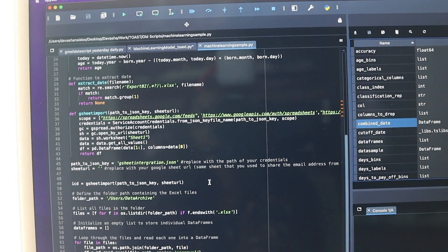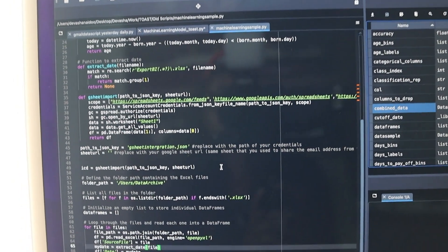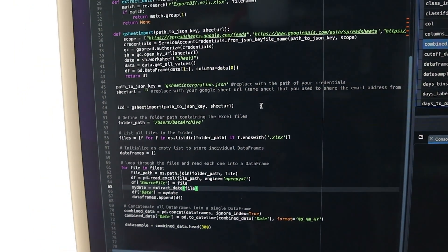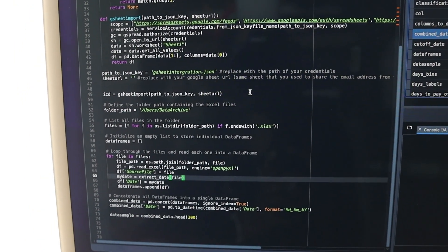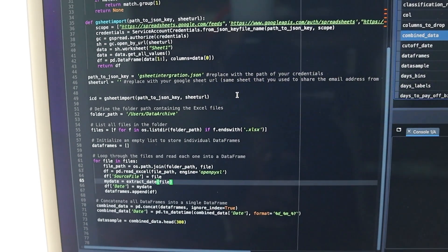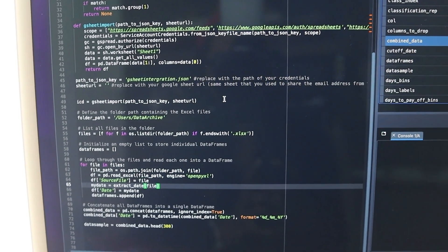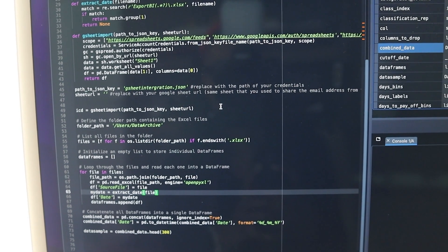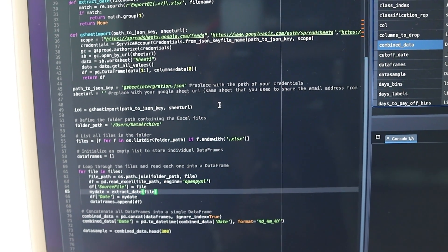This is my Python script. What I'm doing essentially is setting my working directory as a folder, and Python is iterating through every file, extracting the Excel data, combining it by concatenating it, and creating one big data frame. Now that we have our big data frame, I'm ready to go ahead and clean my data.